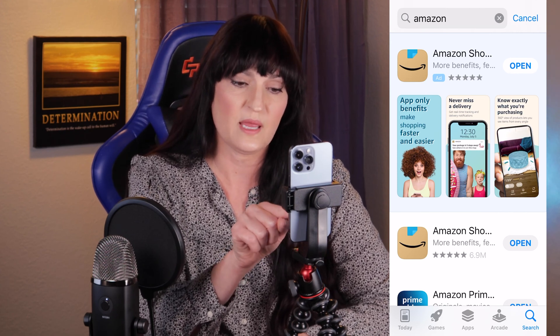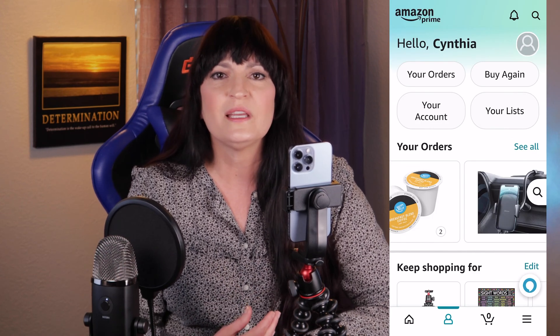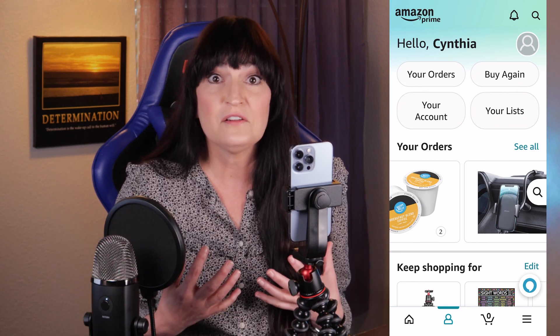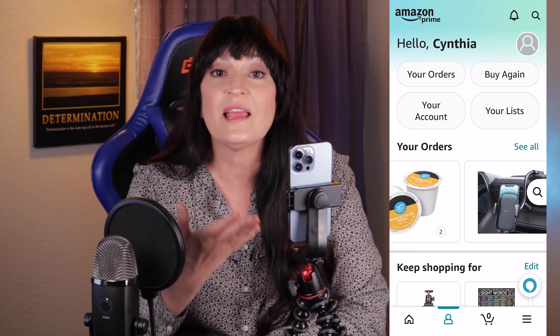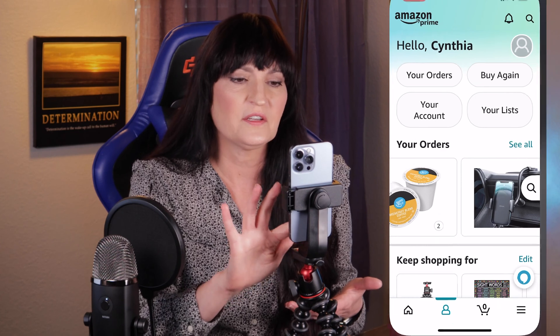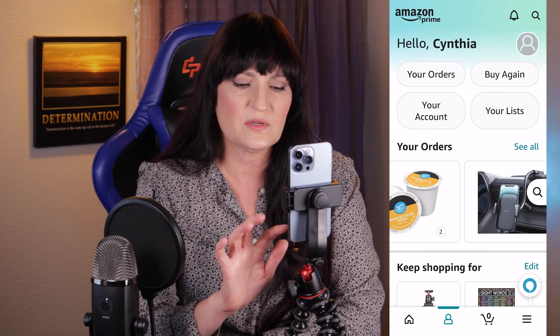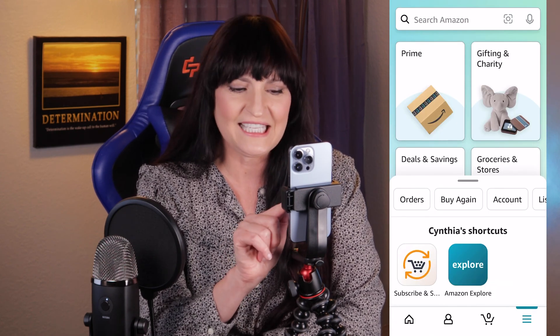Here it actually shows 'Amazon Shopping.' So why do we have to go to the Amazon shopping app to remove a profile from the Amazon Alexa app? I have no idea, but this is the way to do it. In the Amazon shopping app, click the menu button in the bottom right-hand corner, then click Account.